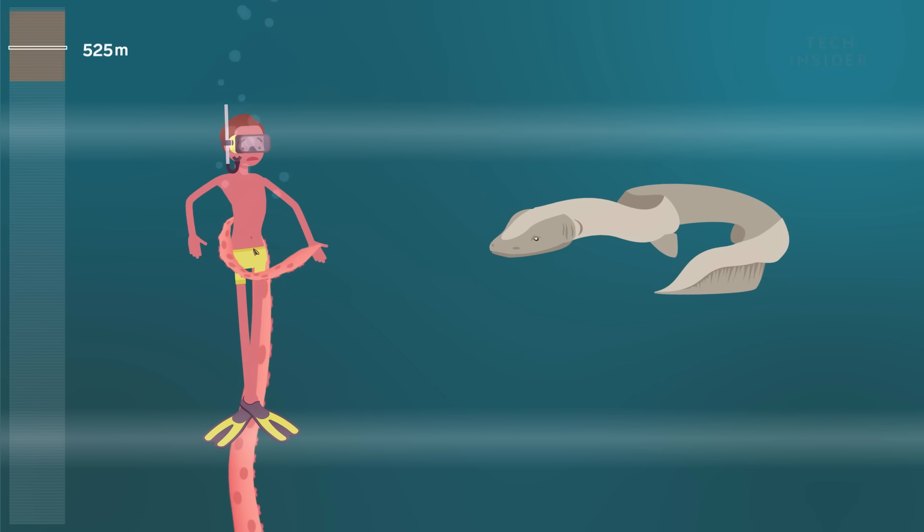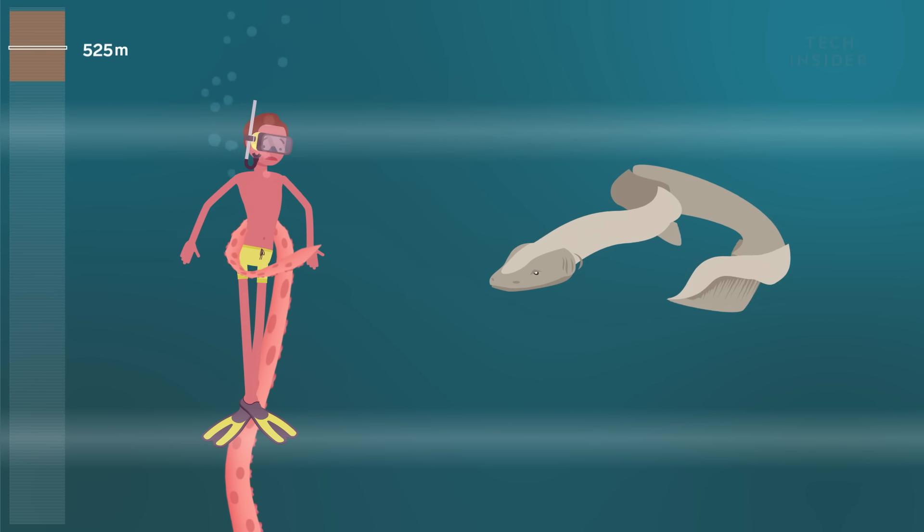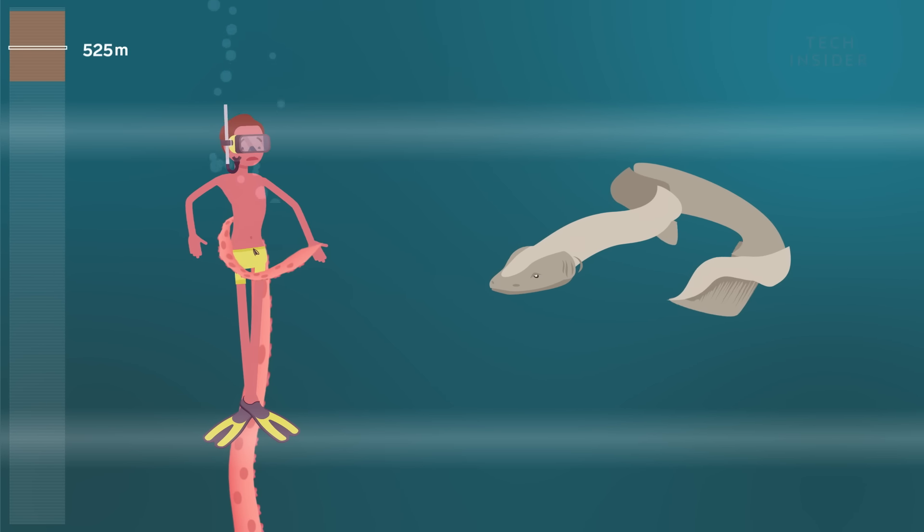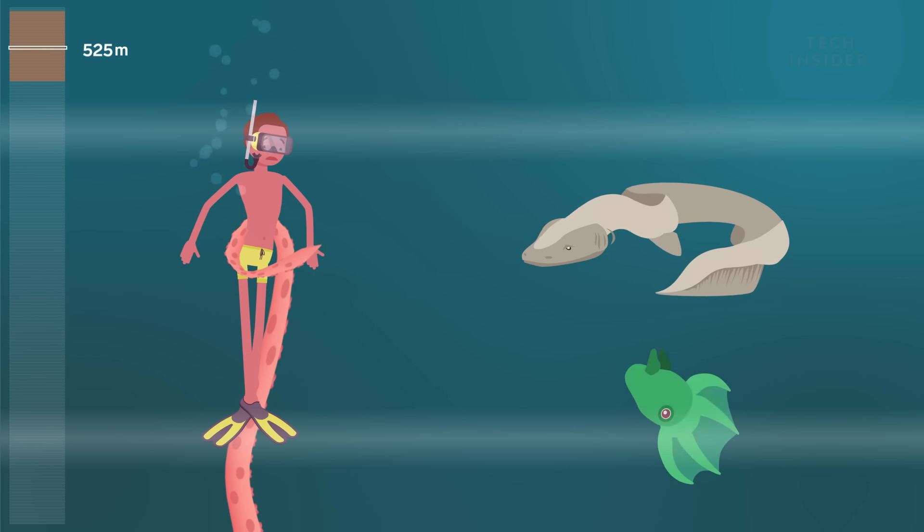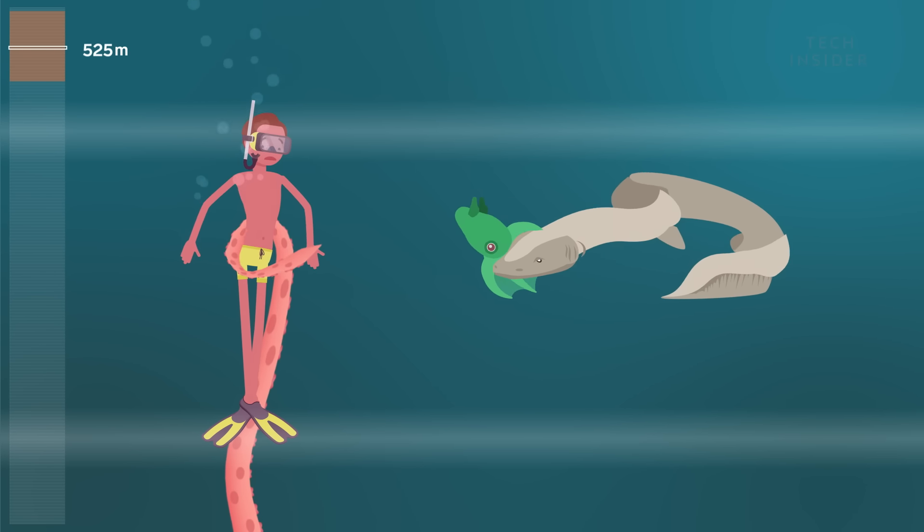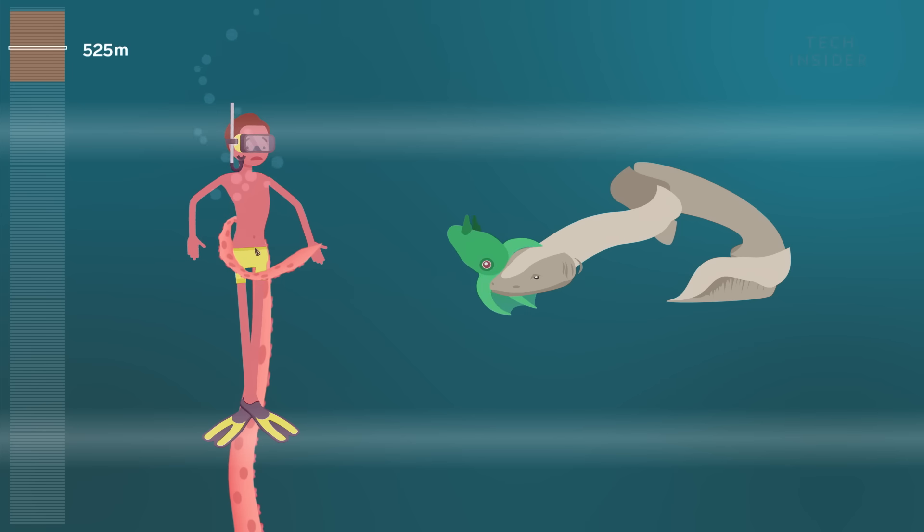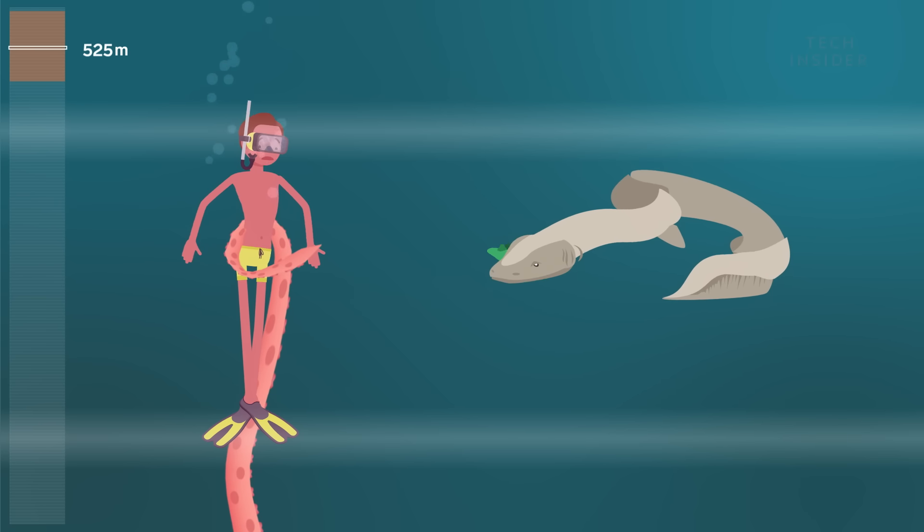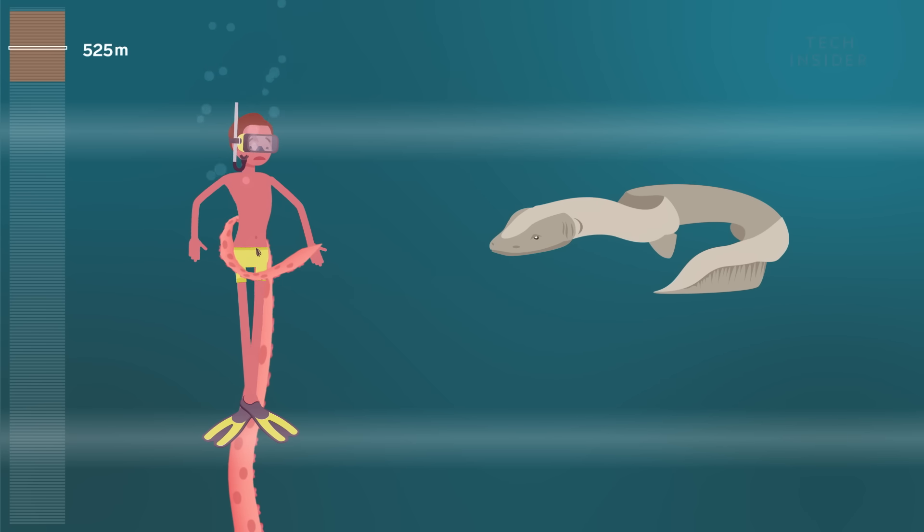The frilled shark looks closer to an eel. Its needle-like teeth hook squid one-half its size, and its jaws can gulp them down.